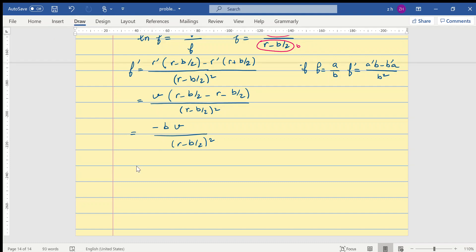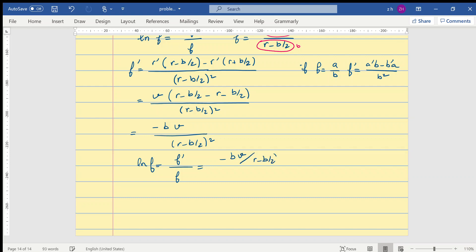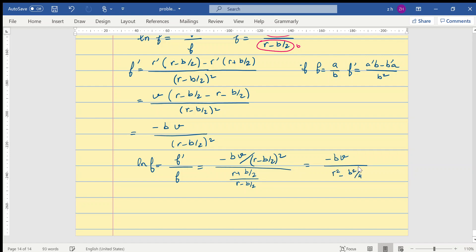Now we can find the derivative of our ln function by dividing f prime by f. This gives minus b v over (r minus b over 2) squared, divided by f itself which is (r plus b over 2) over (r minus b over 2). The final expression is minus b v over (r squared minus b squared over 4).